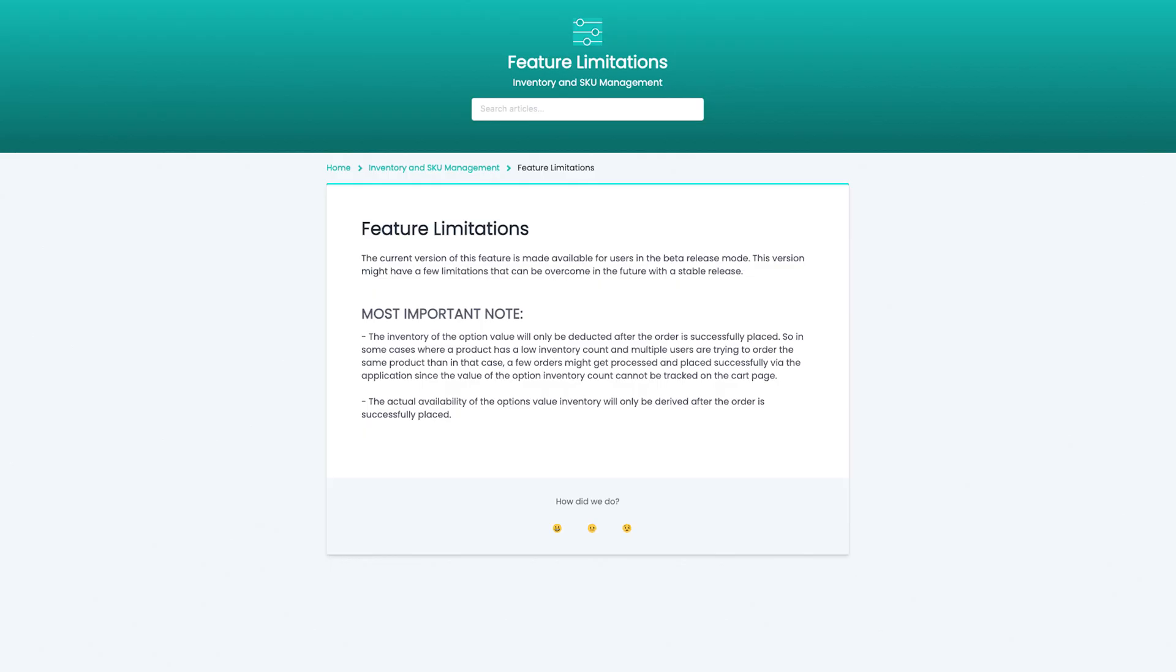One important notice: the inventory of the option value will only be deducted after the order is successfully placed. So in some cases where a product has a low inventory count and multiple users are trying to order the same product, then in that case a few orders might get processed and placed successfully via the application since the value of the option inventory count cannot be tracked on the cart page.